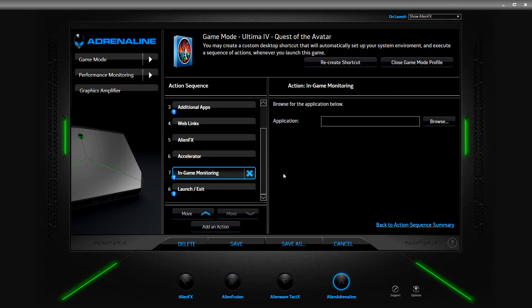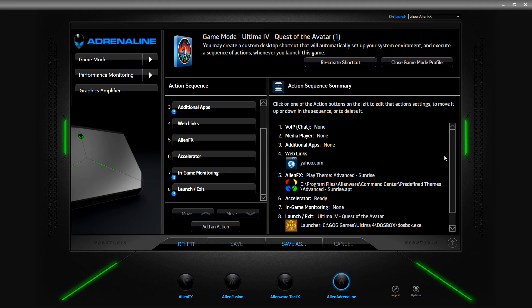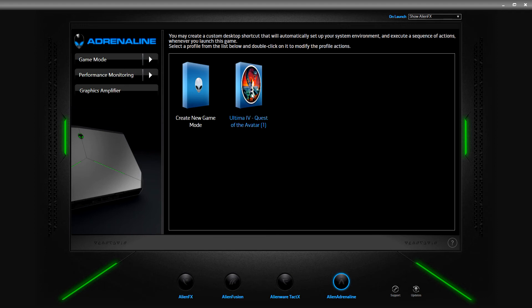We'll save this as 'The Avatar.' You can see where some of these items changed - VoIP I didn't select TeamSpeak, media player: no, additional apps: no. There's also a companions option for games that have one. When I close the game mode profile, there it appears - Ultima 4: Quest of the Avatar shows up in the list. I'd really like to click it but I'm pretty sure it'll cut my video once it goes fullscreen.